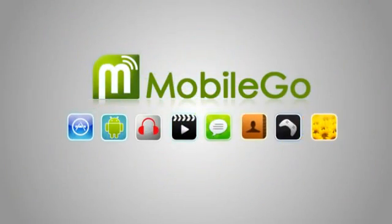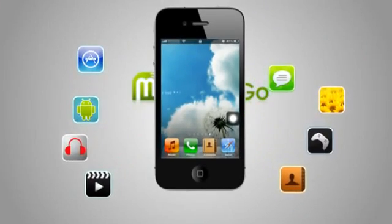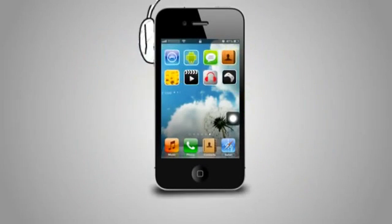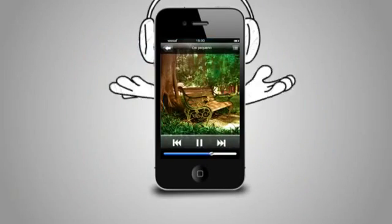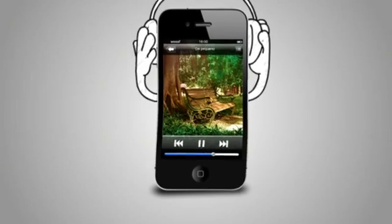Introducing MobileGo, the all-software solution to simplify your digital life. Every day we load our mobile devices with what we like, making them harder to live without.